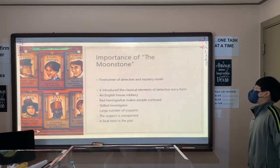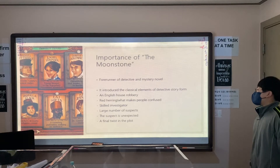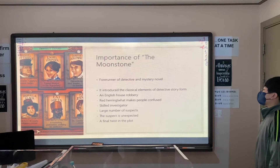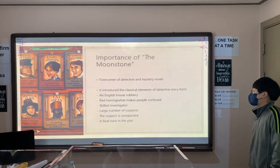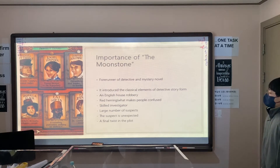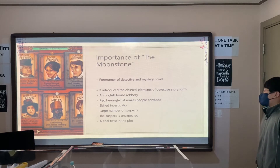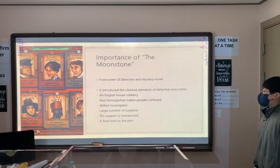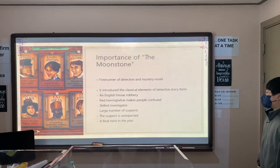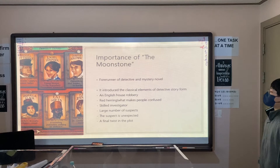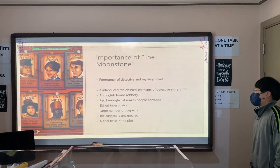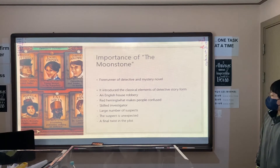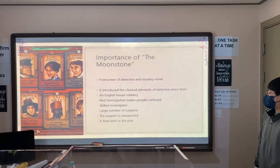Importance of the Moonstone. It is the forerunner of detective and mystery novels. It introduced the classical elements of the detective story form: an English house robbery, a red herring — which is what makes people confused — a skilled investigator, a large number of suspects, an unexpected suspect, and a final twist in the plot.